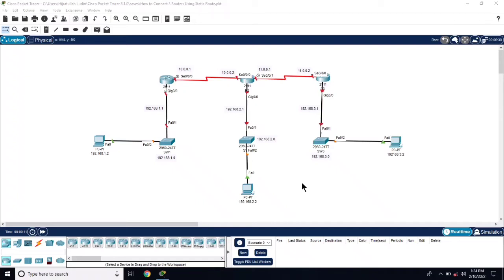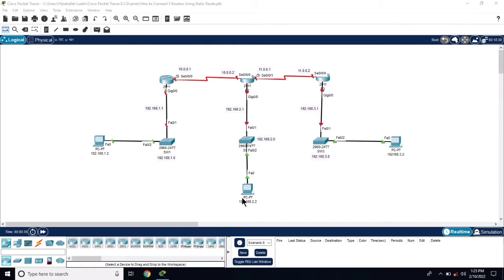In this video we will configure static routing between three routers. The topology is already designed and the IP addresses are mentioned for each interface, as well as for the PCs. Let's first configure the IP addresses and the interfaces of the routers one by one.